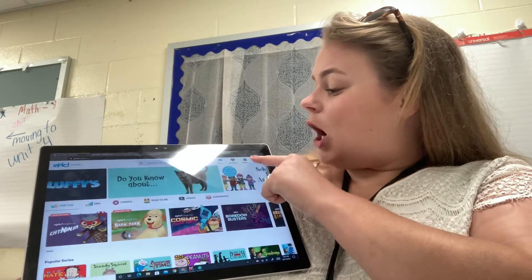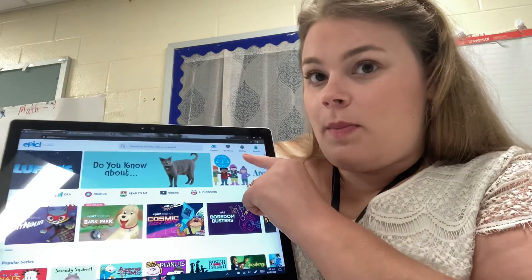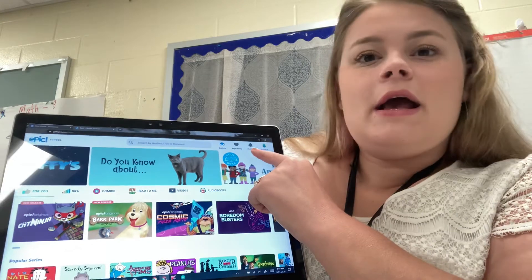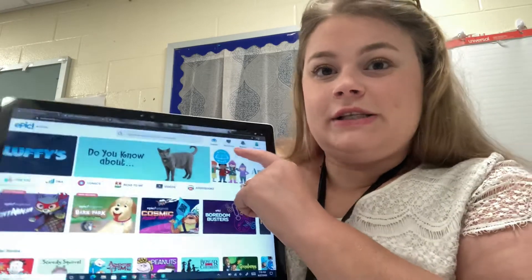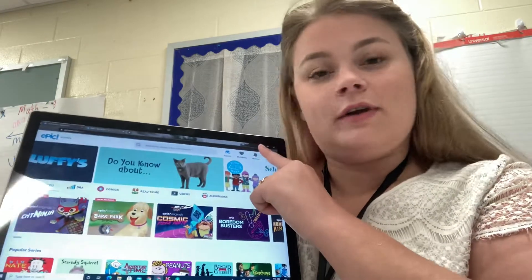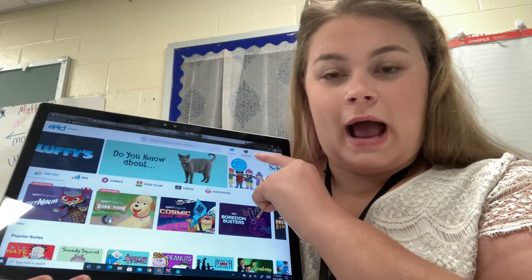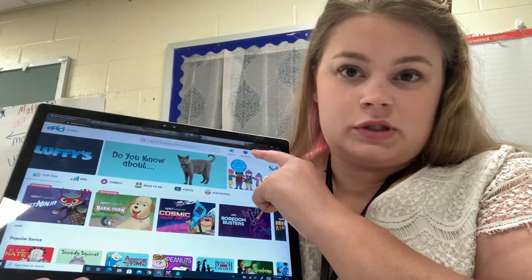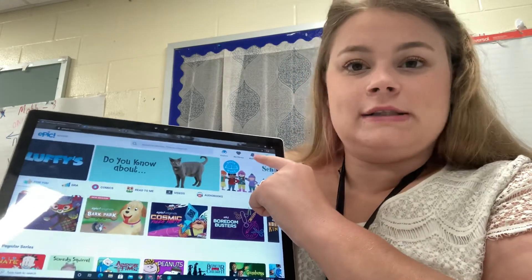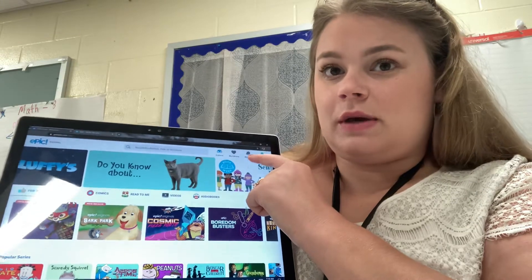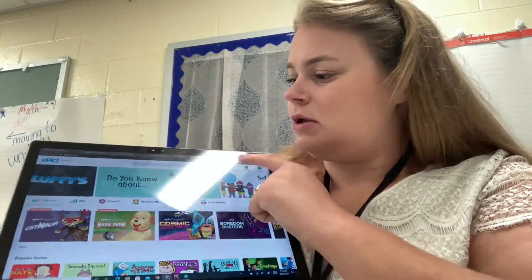At the very top, if you click on Mailbox it will show you books that I sent to you. I have not sent anyone books yet, but I'm going to start sending you books soon. So if you click on Mailbox, that's how you get to it, and I'll remind you whenever I actually start sending you books.